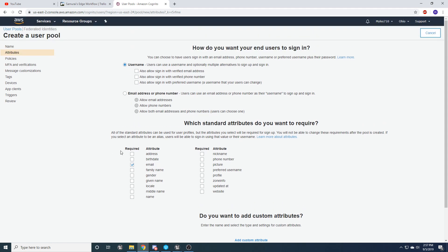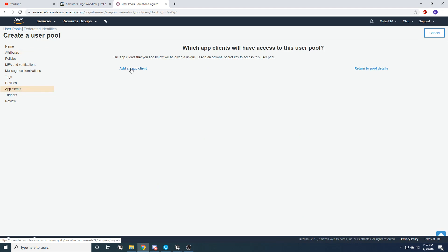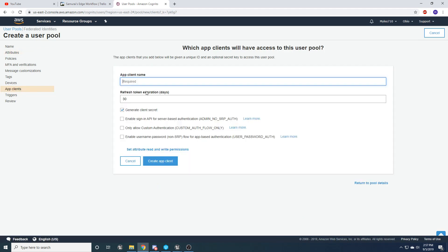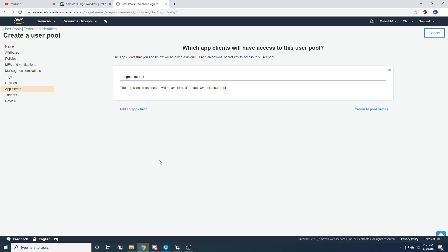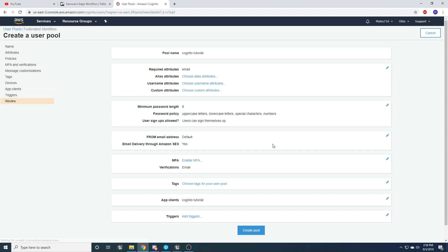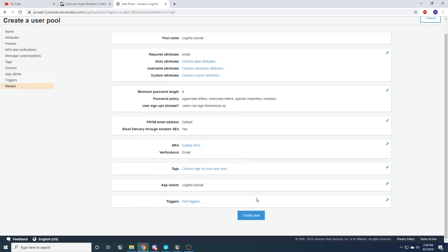I'm just going to leave this as all defaults. But I'm going to go to app clients, and I'm going to add an app client. And I'm going to name it the same thing Cognito tutorial. And I'm going to go ahead and disable this generate secret client, but I'm going to enable username, password flow for app based authentication so that we're able to sign in. And then I'm going to create that app client. And then return to the details. And I'm going to go ahead and create the pool.